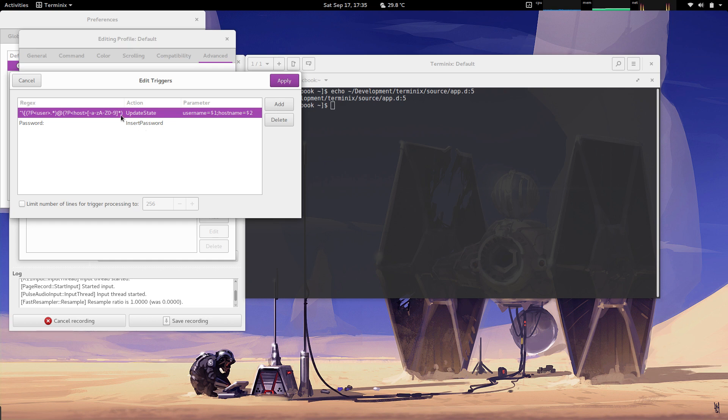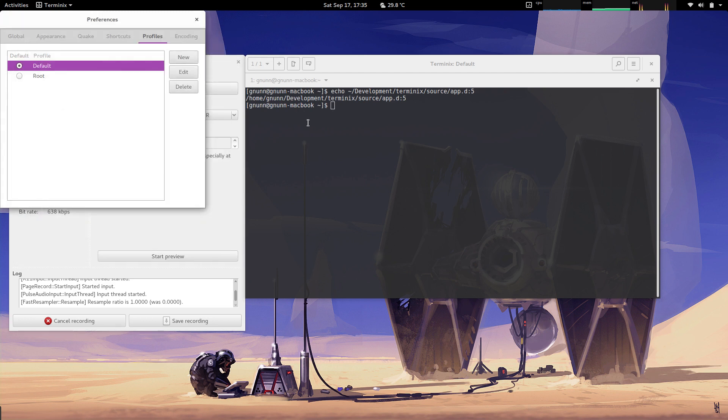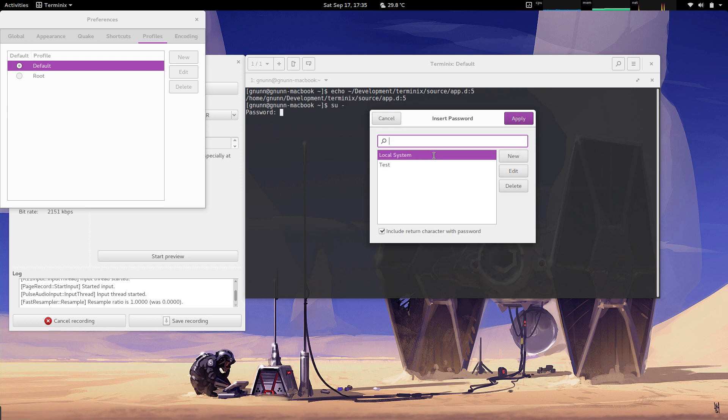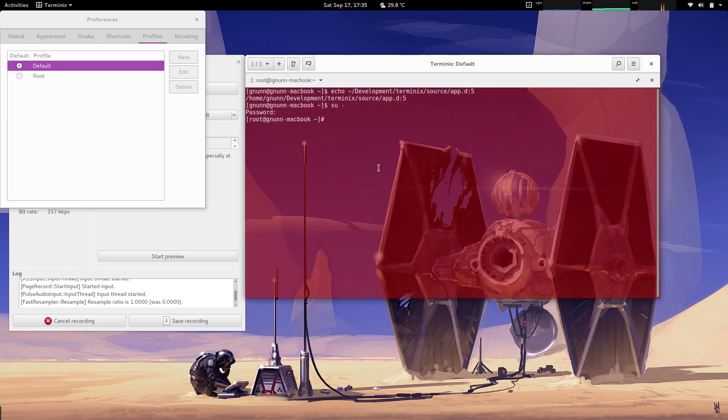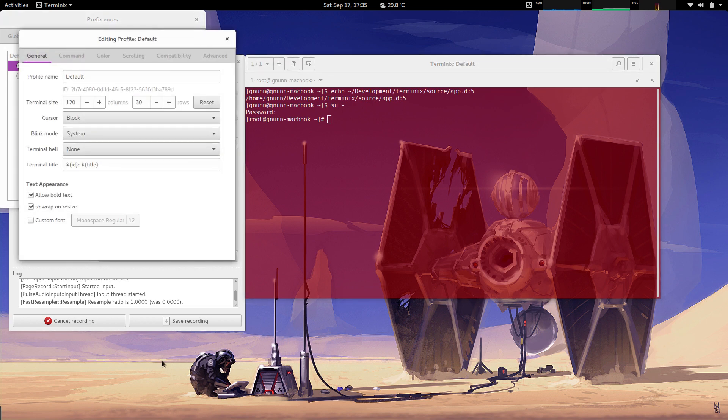Let's look at an example here. If I do an su, well, there is one trigger that already happened to bring up the password manager. And then once I actually click the password so it enters it in the terminal, you can see that the profile switched to a different one that renders the screen in red so that I know I'm in super user. And that basically works in conjunction with the profile switching.